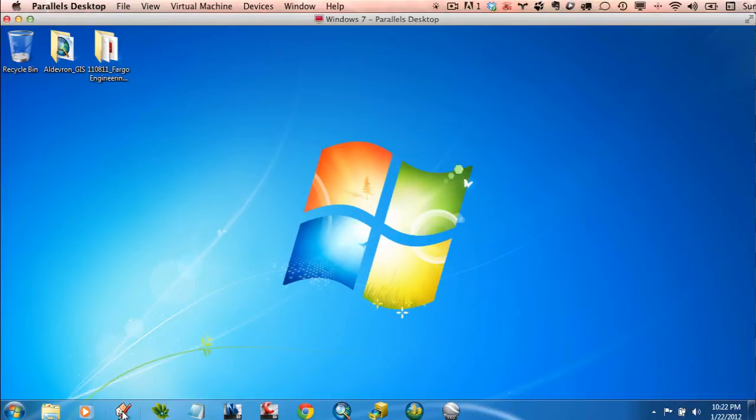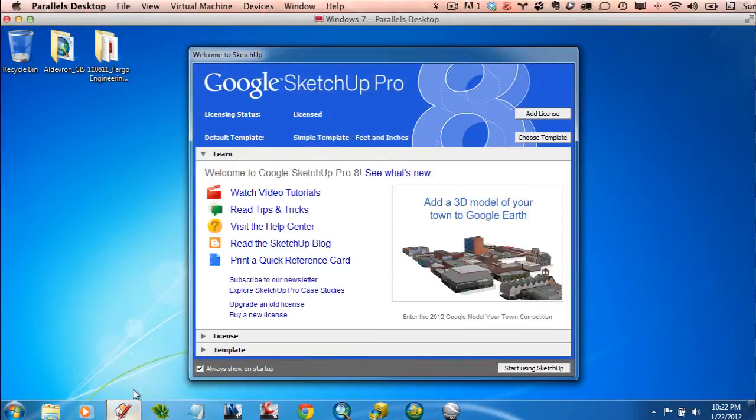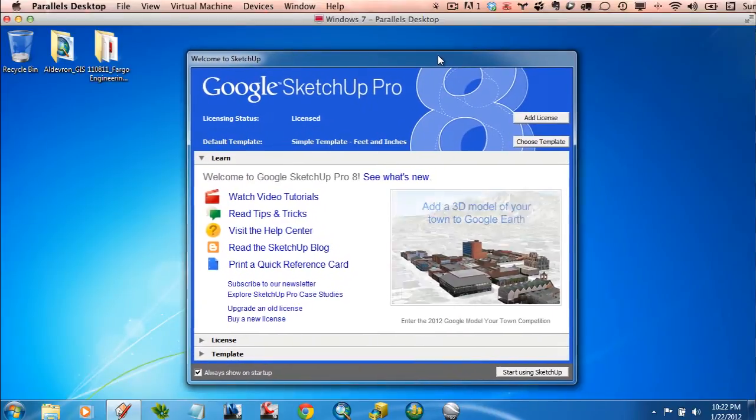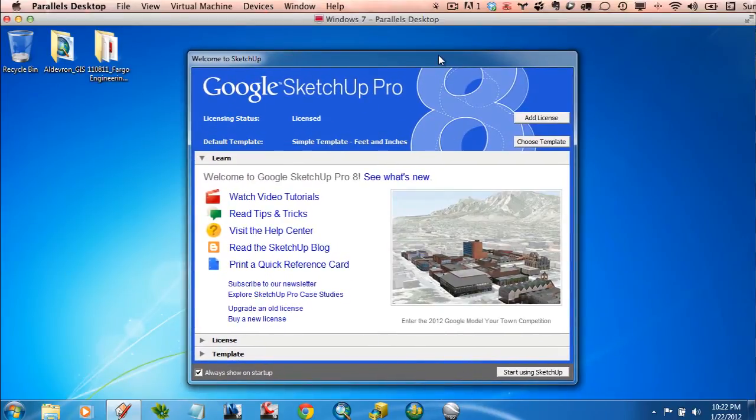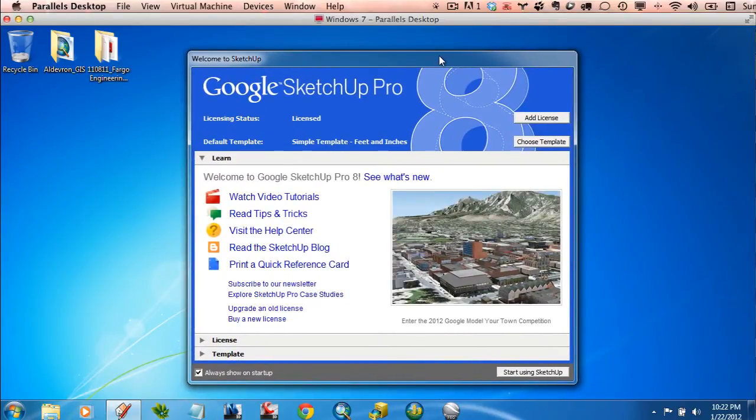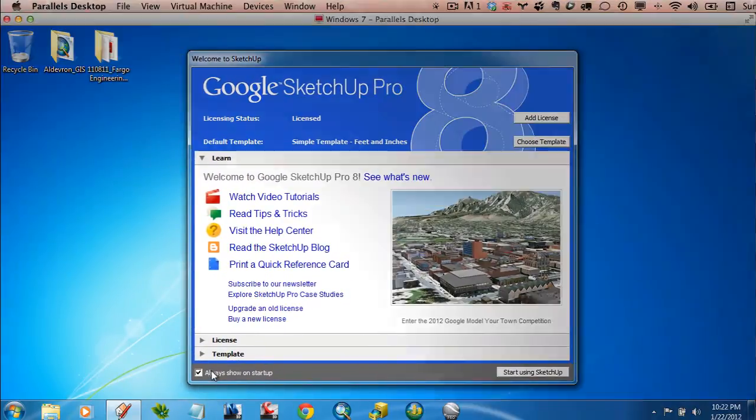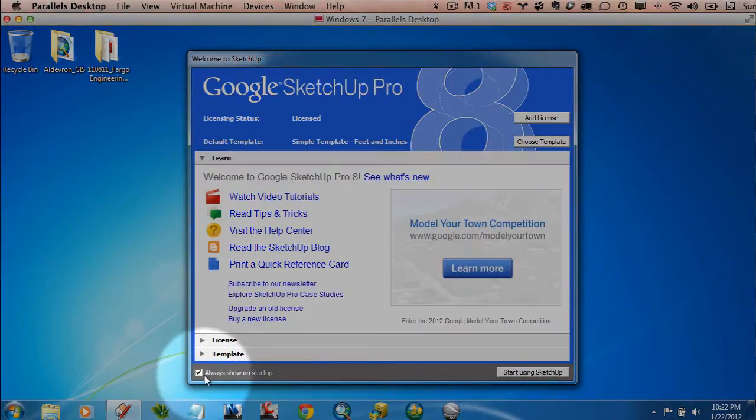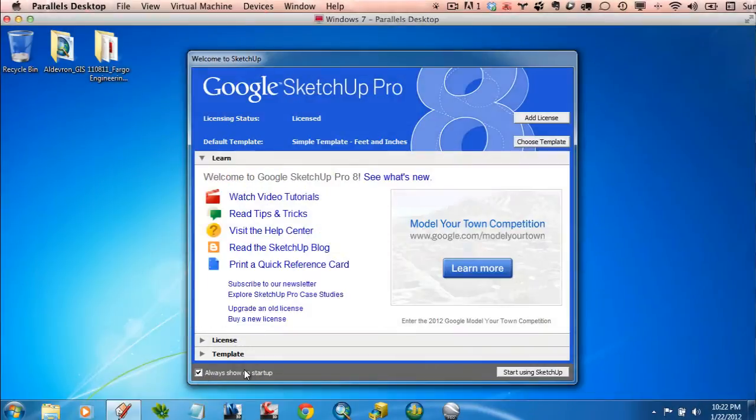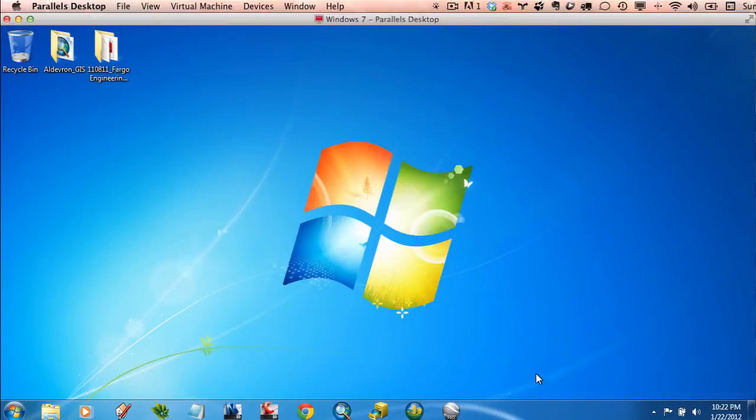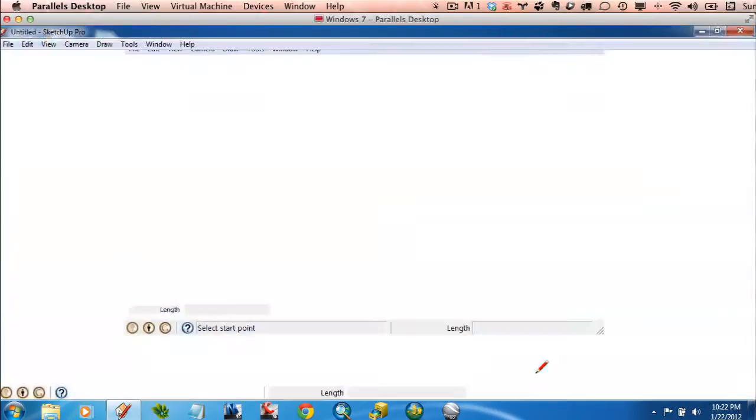Once you've got SketchUp Pro installed and you start it up, you'll probably see a window that looks like this on both the Mac and PC. Now I tend to turn that off, so I'll usually check that, but I'll leave it on for now. Before hitting any other settings, I'll just click on Start Using SketchUp.